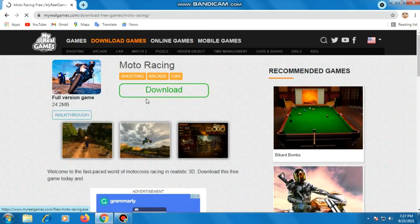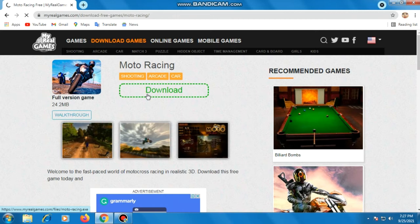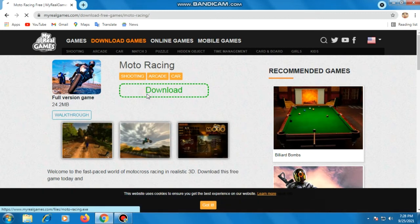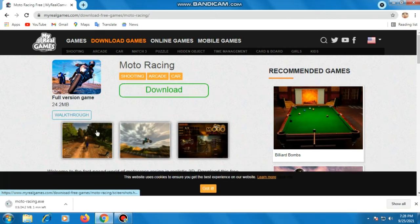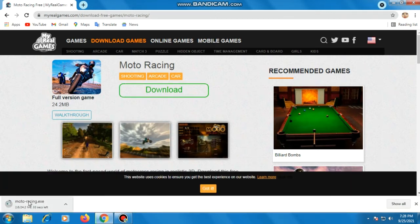You have to click the download button. Here is the download button. When you complete it, you can double tap.